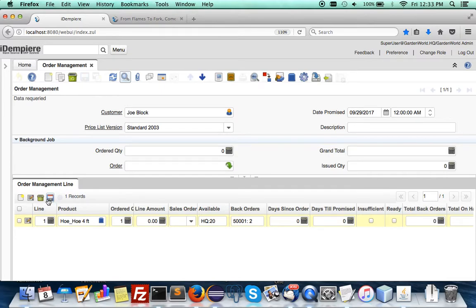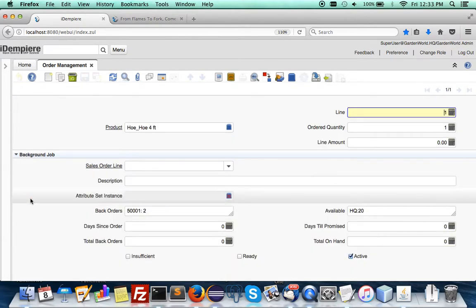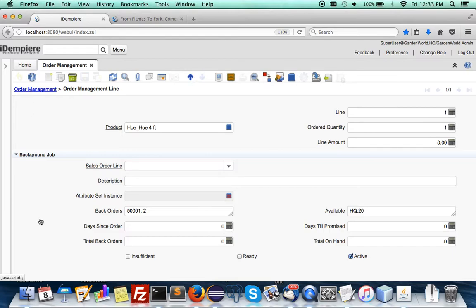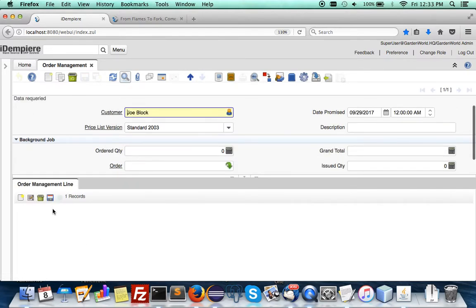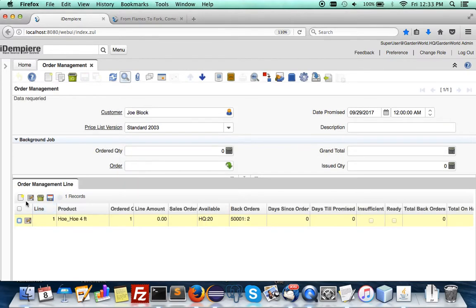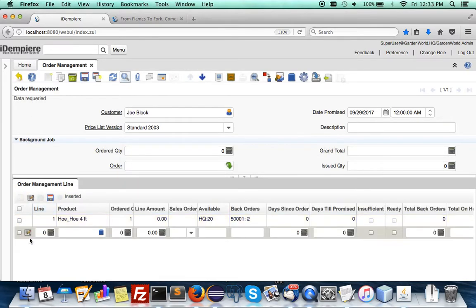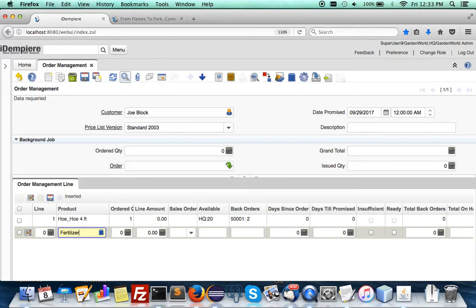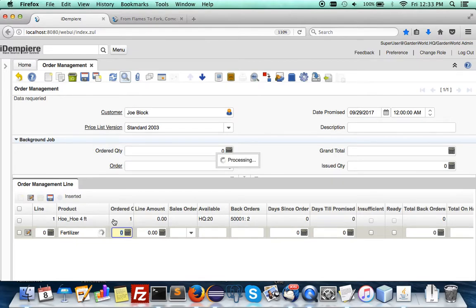If you were to define the next item, the master detail format is faster. Let's say you were to order a fertilizer - it allows you to choose. Both fertilizers in the system are BOM products.